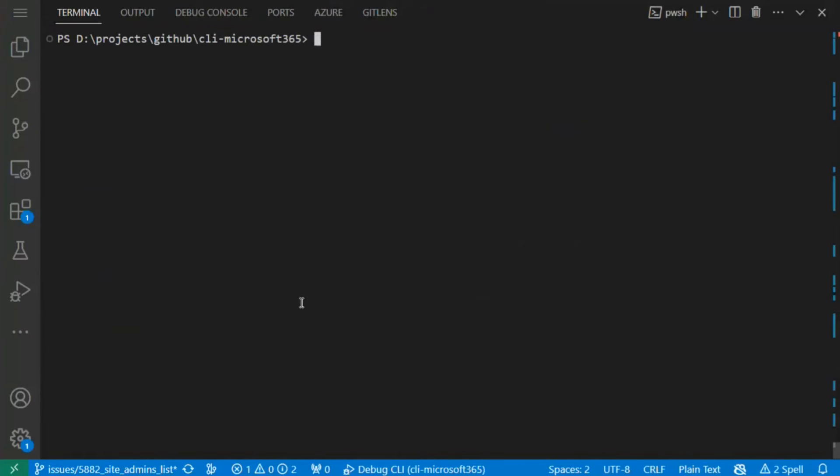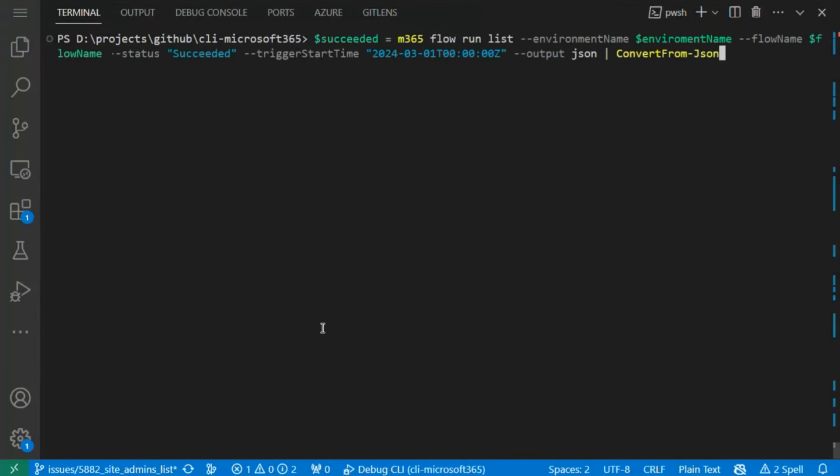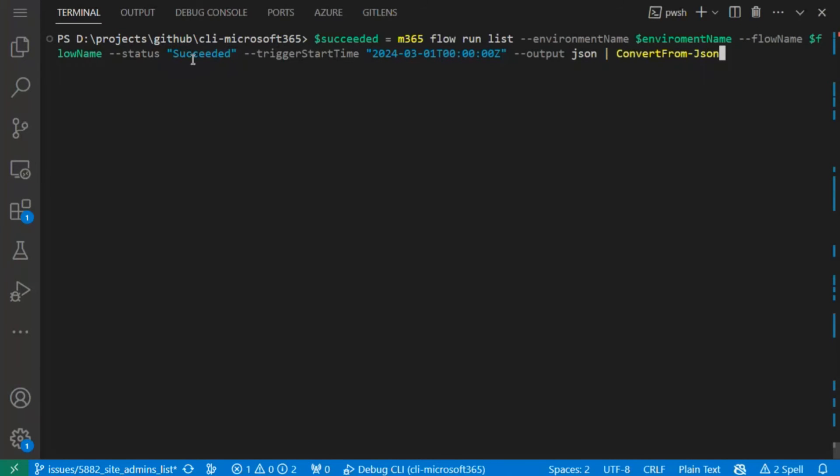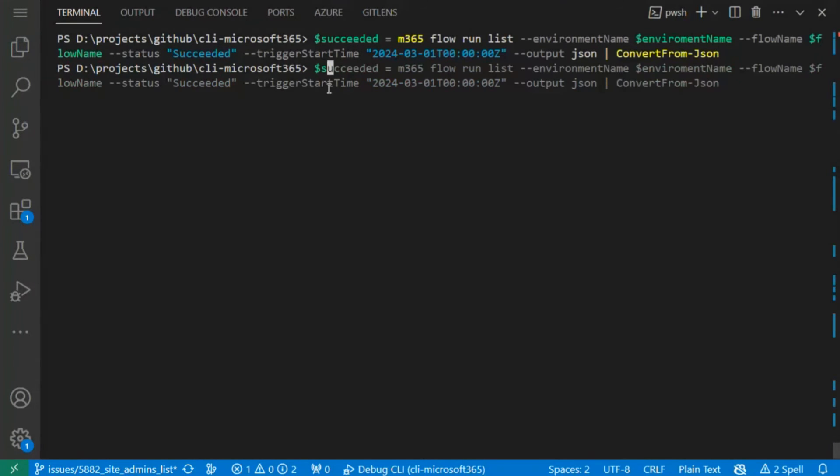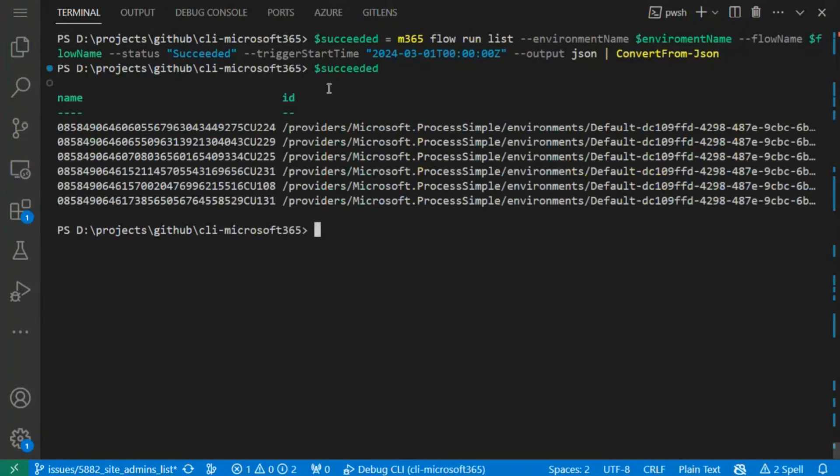I can clear the console and let's begin with the task about flows. First of all, I will use the command 'flow run list' just to get succeeded runs of my flow. As you can see, we need to provide information about environment name, a flow name which we can get from the flow URL, status—so I choose the succeeded one at the beginning—and trigger start time just to filter out the older runs.